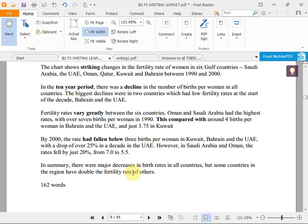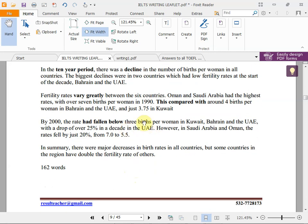By 2000 the rate had fallen below 3 births per woman in Kuwait, Bahrain, and UAE — a drop of over 25% in a decade. However, in Saudi Arabia and Oman rates fell by just 20%. The information is organized by high, middle, and low fertility rates. In summary: there were major decreases in birth rates in all countries, but some countries had double the fertility rate of others.